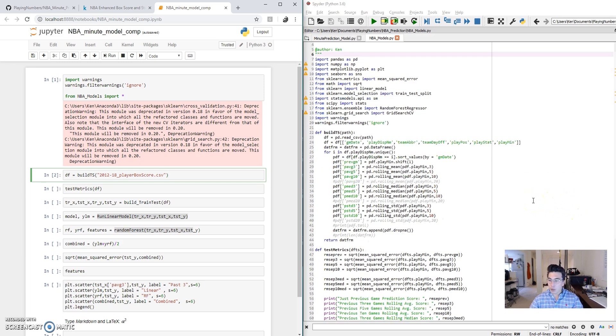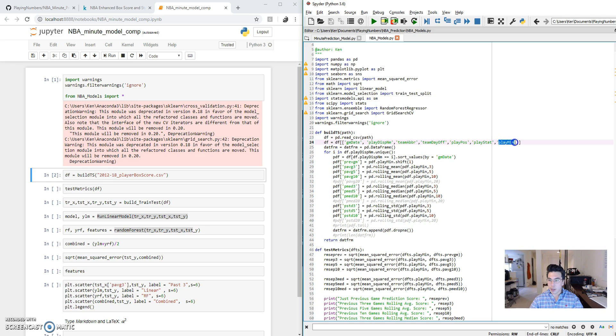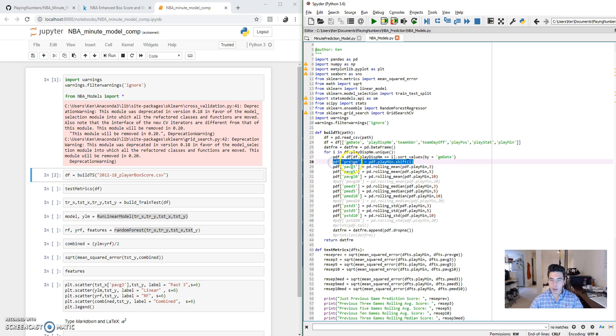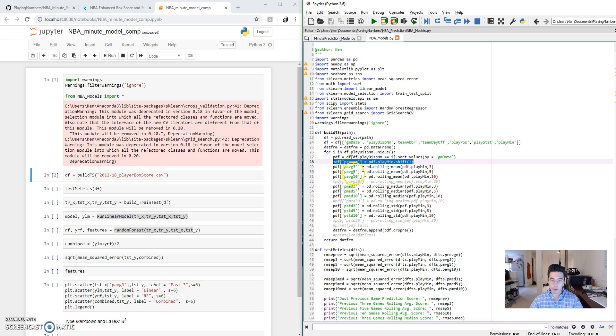All of these things are related to playing minutes in previous games. So what I'm going to do is I'm going to take the playing minutes for each game and I want to compare it to the playing minutes in the game before. I also want to compare it to a rolling average of the past three games that an individual player has played, the past five game rolling average and the past ten game rolling average.